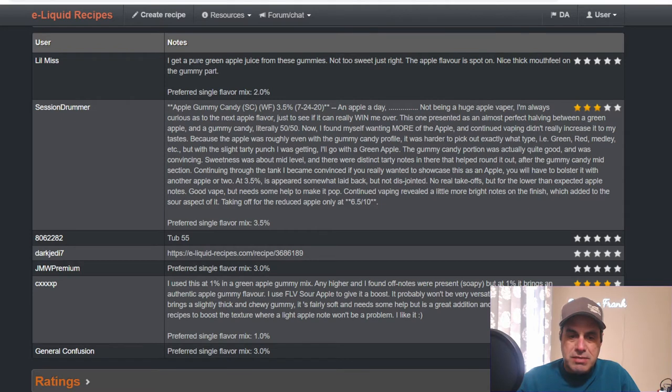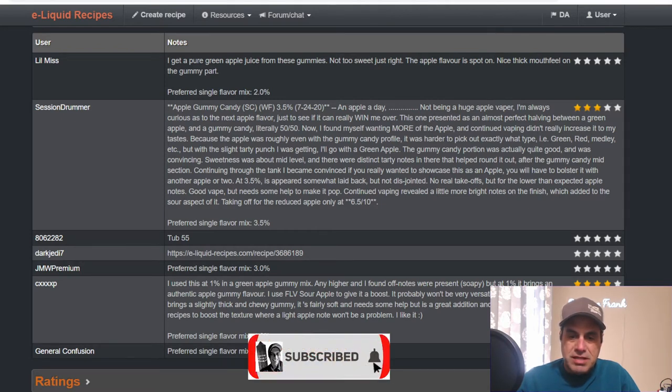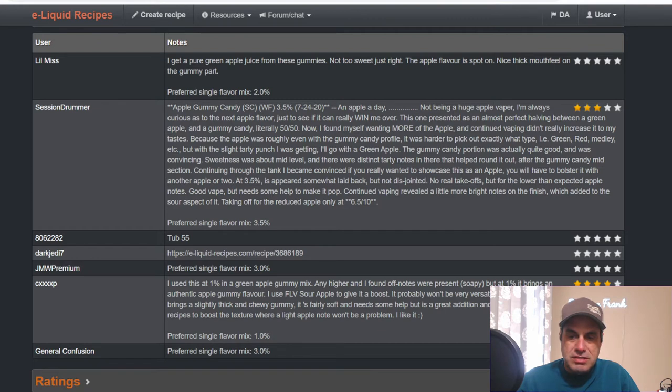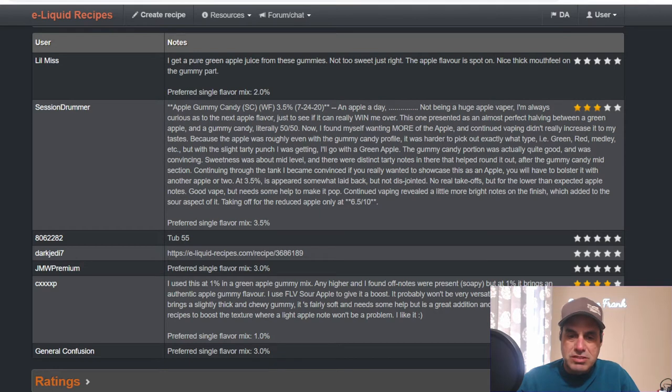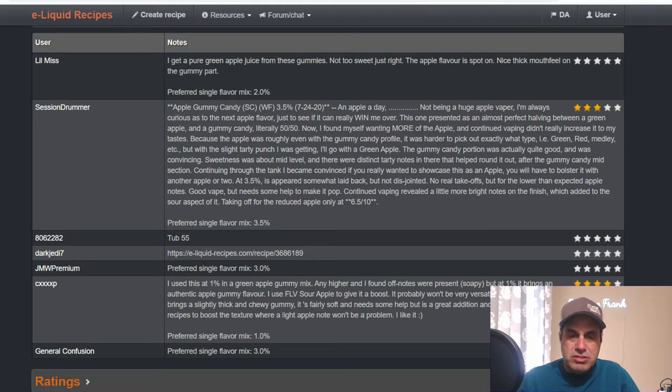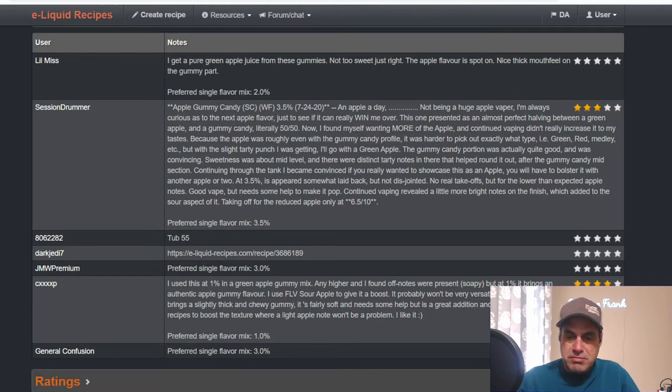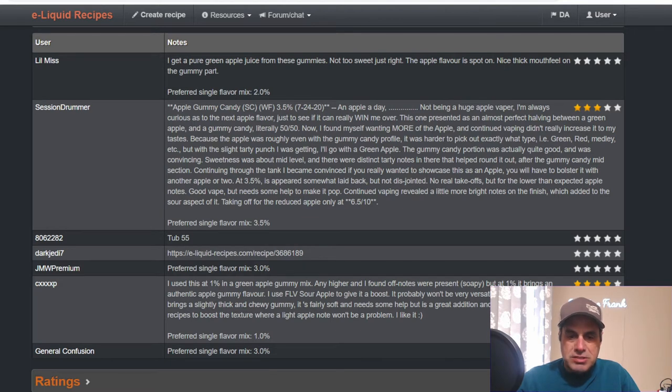This one presented as an almost perfect half between a green apple and a gummy candy, literally 50-50. He's finding himself wanting more of the apple. Because the apple was roughly even with the gummy profile, it was harder to pick out what type of apple - green, red, medley - but with the tarty punch he was getting, he'll go with the green apple.